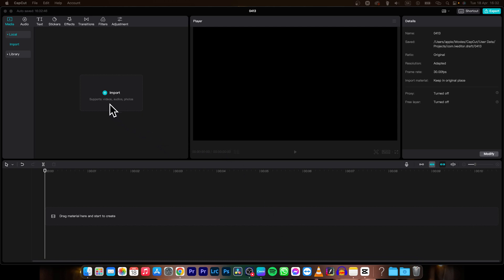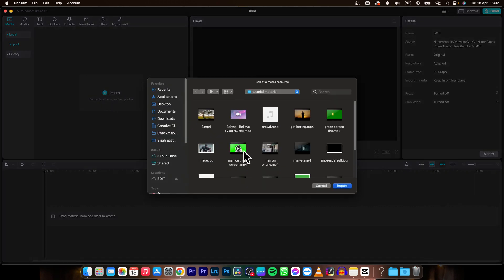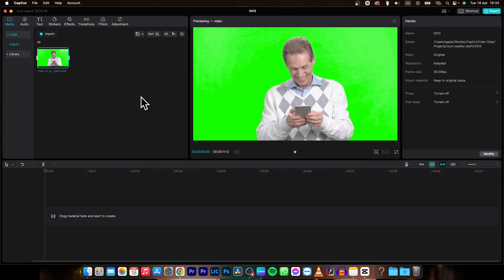So it's very simple guys, first thing you need to do is have a green screen clip. So I will click on import and import my green screen clip.